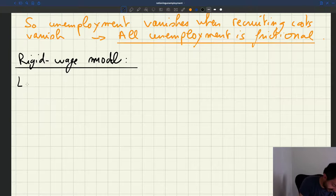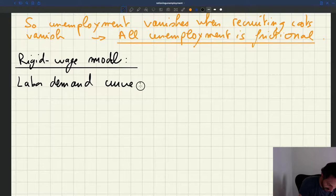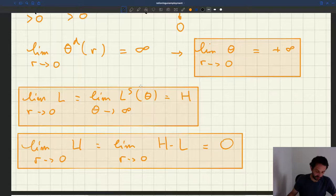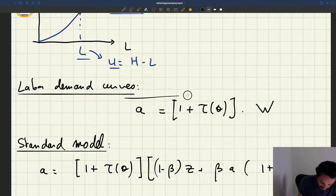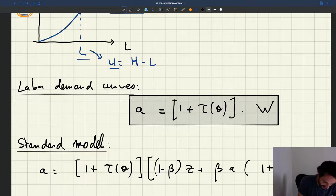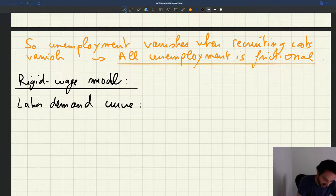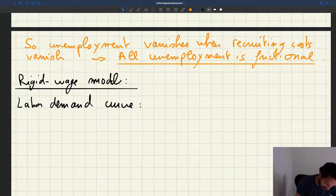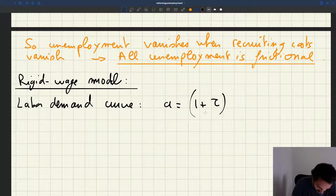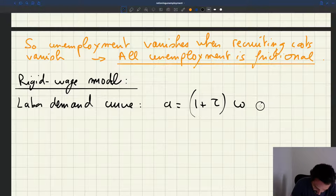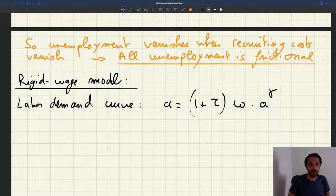So what is our labor demand curve here? The labor demand relation that we've seen is that the labor demand curve in these types of models is given by this. We can use that labor demand relation here, except that we plug in the rigid wage, so we get that A is equal to 1 plus tau times W, where W here is just omega A gamma. So this is our labor demand curve.